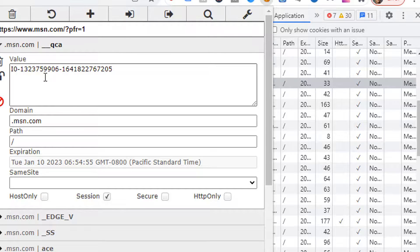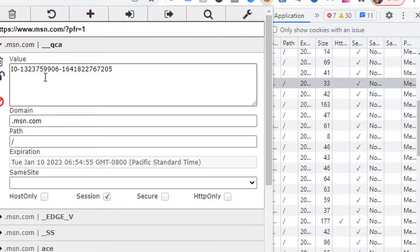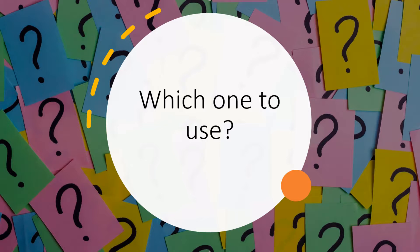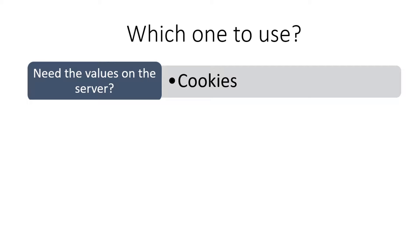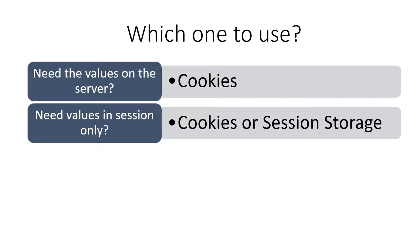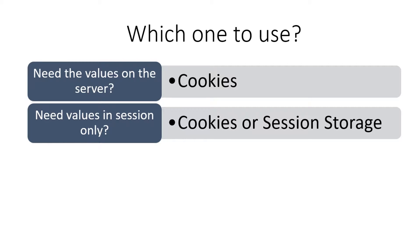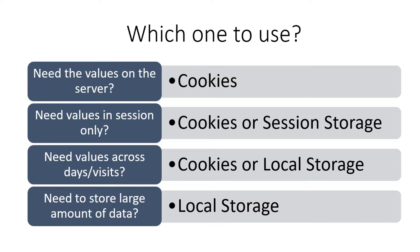Using JavaScript, you can read and write the data in cookies, local storage and session storage. So now that you understand the difference between cookies, session storage and local storage, then the next question is, which one should you use? So here is a simple guide for you to decide which one to use and when. If you need the values on the server, then use cookies. If you need values in session only, then you can use cookies or session storage. If you need values across days or visits, then use cookies or local storage. If you need to store large amount of data, then local storage is your answer.